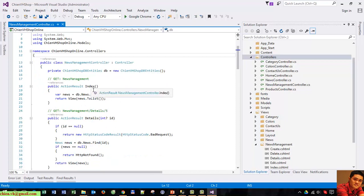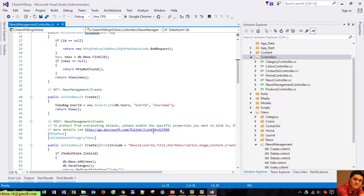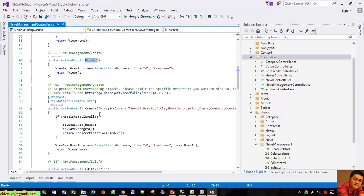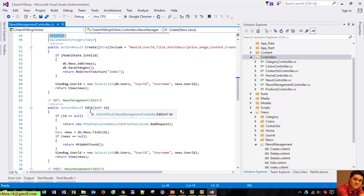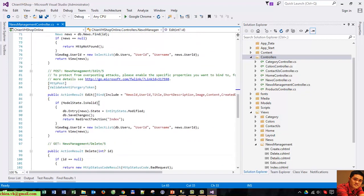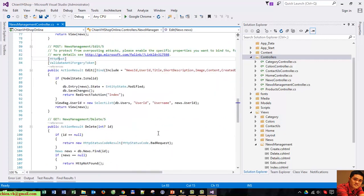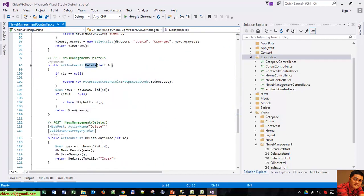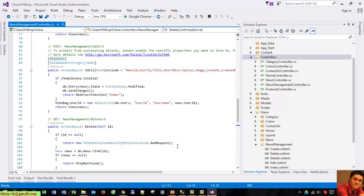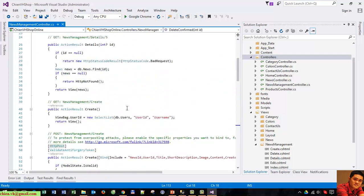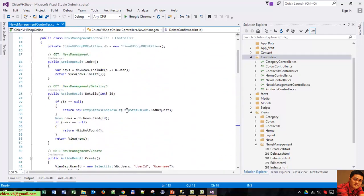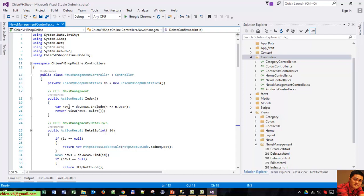It has already created the controller for news management. It has the Index, Detail, Create, Edit, and Delete methods. It automatically creates all the standard CRUD methods, the same as we looked at in the previous video.